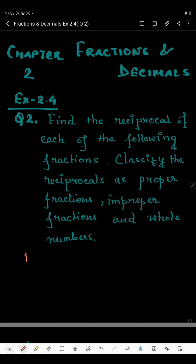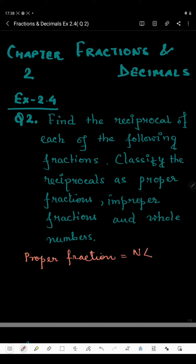What are proper fractions? Proper fraction means the numerator is smaller than the denominator. For example, if I take 4 by 7, then 4 is the numerator and 7 is the denominator. Since 4 is smaller than 7, this is called a proper fraction.